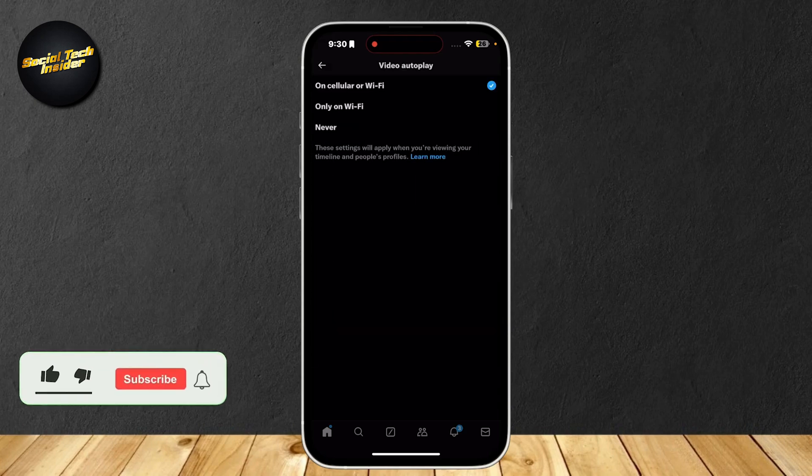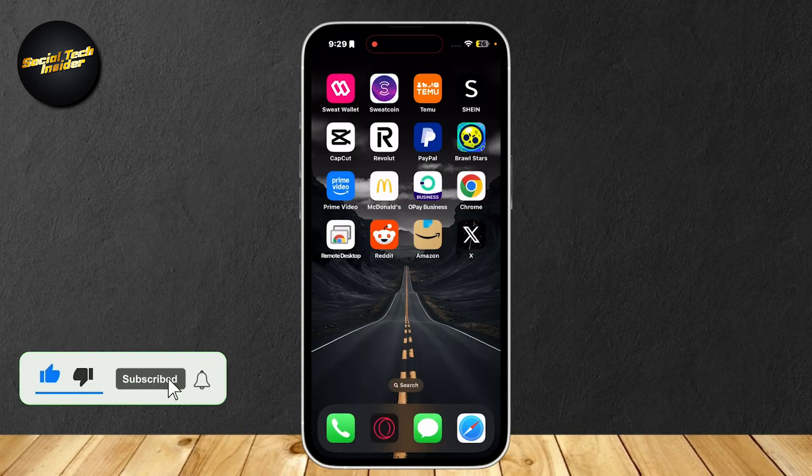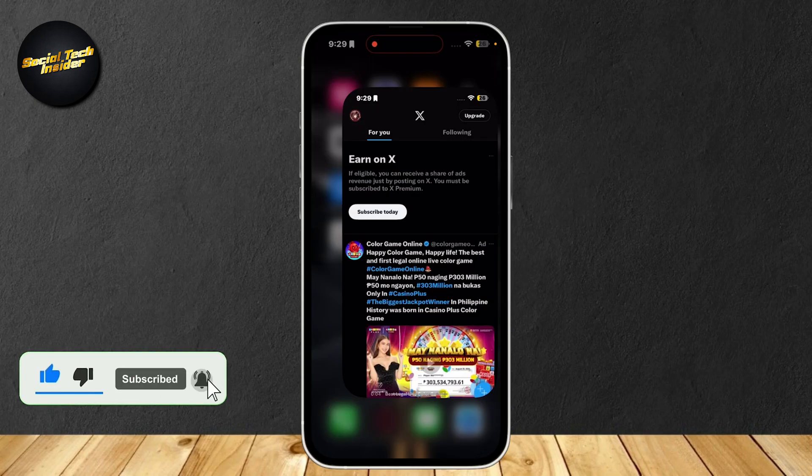So this is how you can disable auto-scroll on Twitter or X. Let's go ahead and tap on X to open it up.